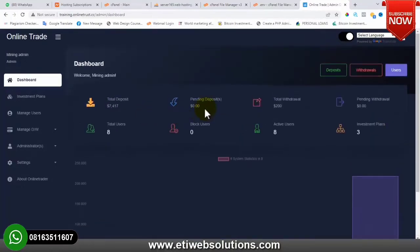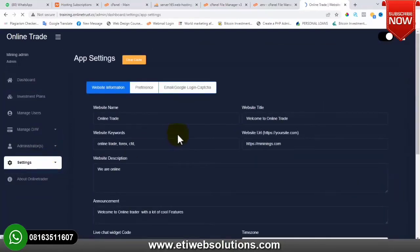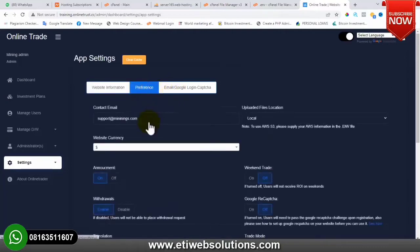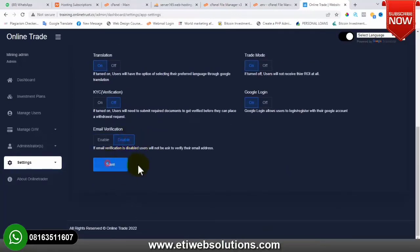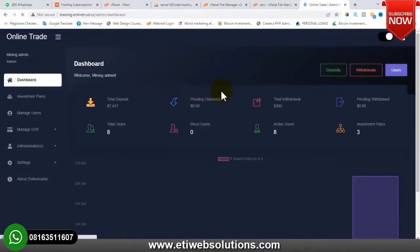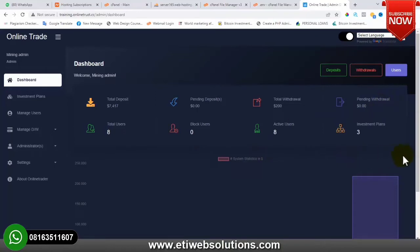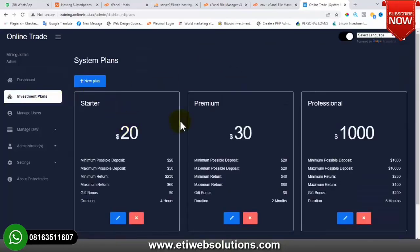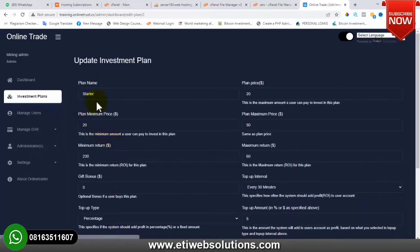We are successfully logged into the admin session of the website. This is where you're able to make a lot of changes. The next thing I want to do is disable the email alerts – I'll click on Preferences and disable the email alert. I'll explain why later. This is the admin dashboard: we have total deposit, pending deposit, total withdrawal, pending withdrawal, and so on. We have the investment plans – you can change them, add new ones, edit existing ones, or delete existing ones.